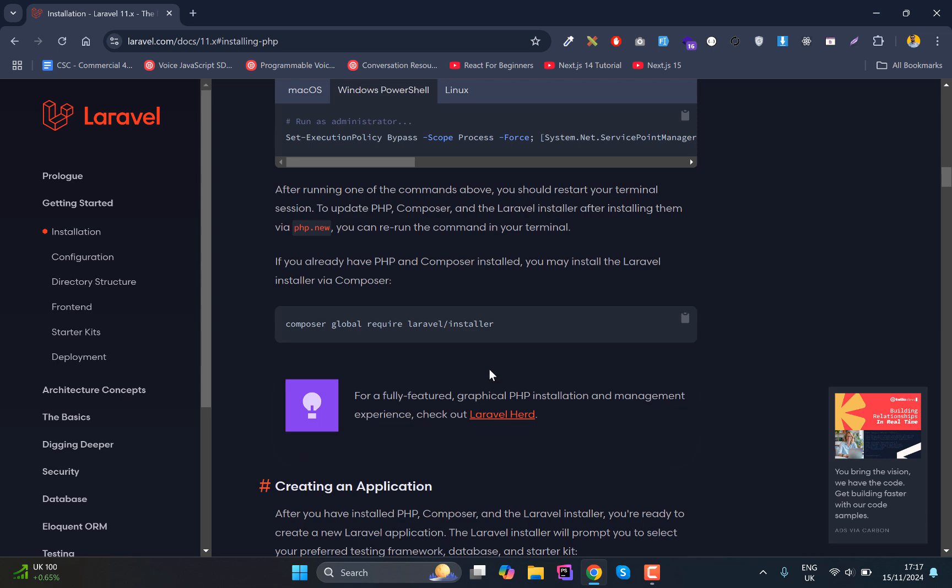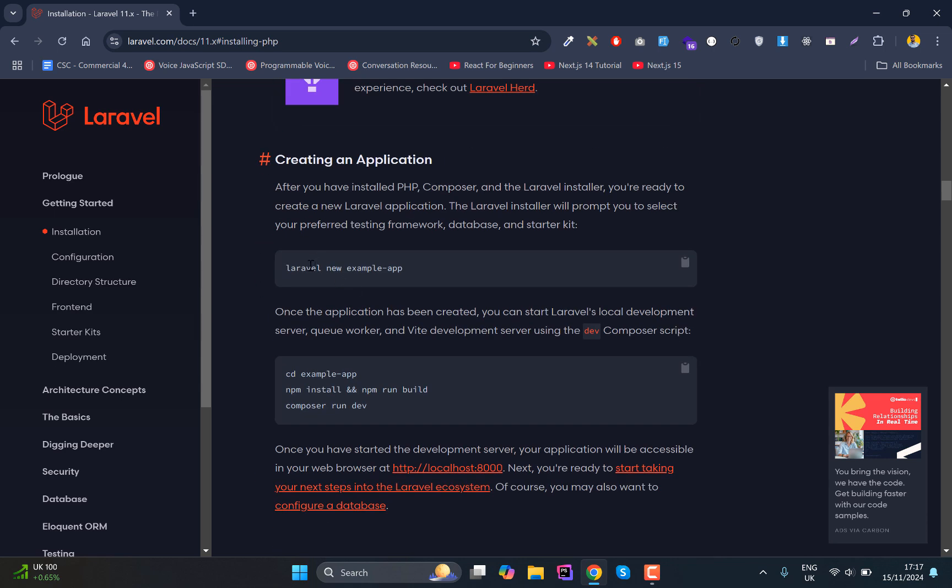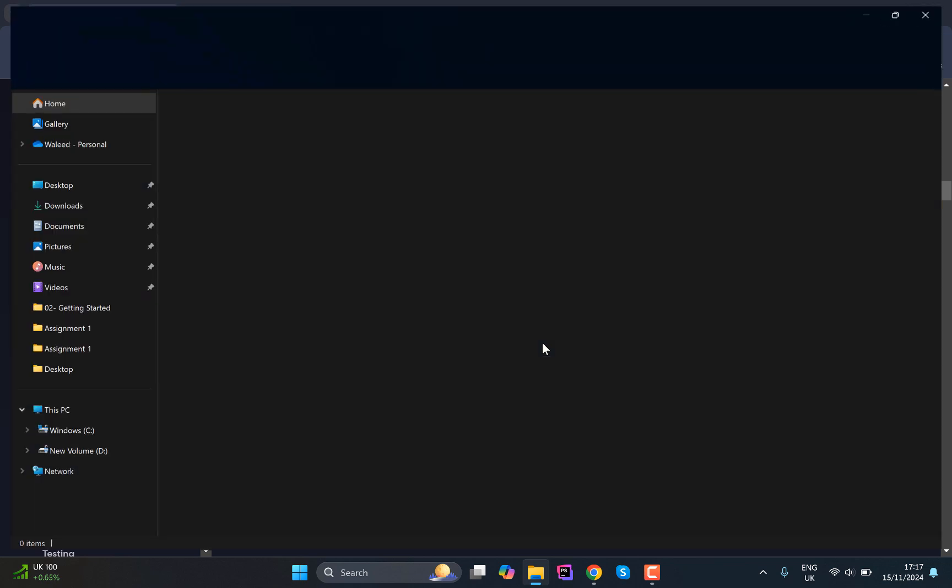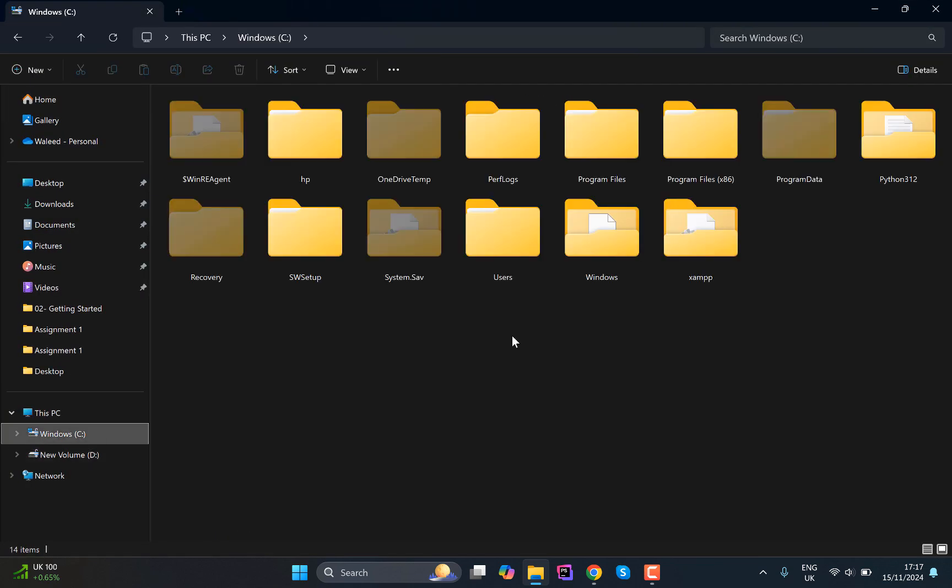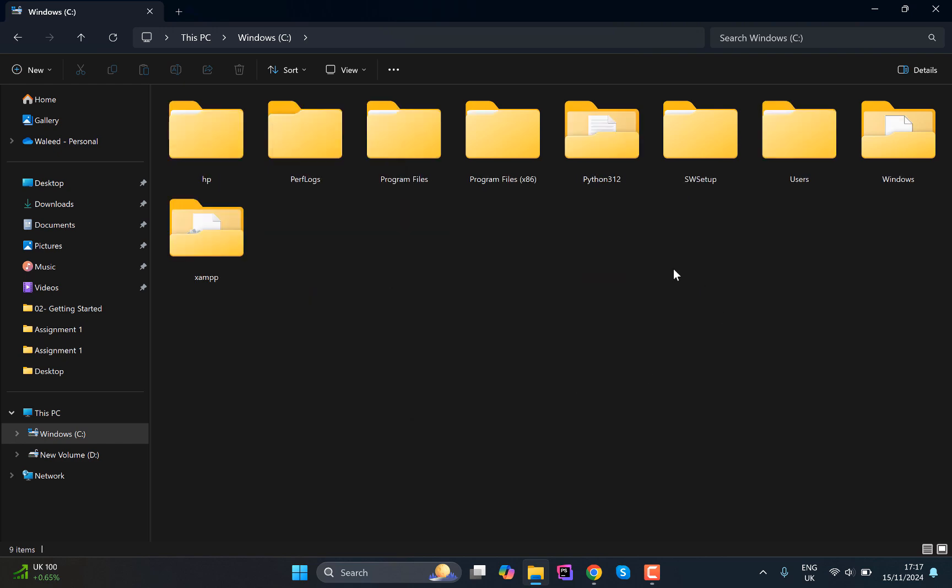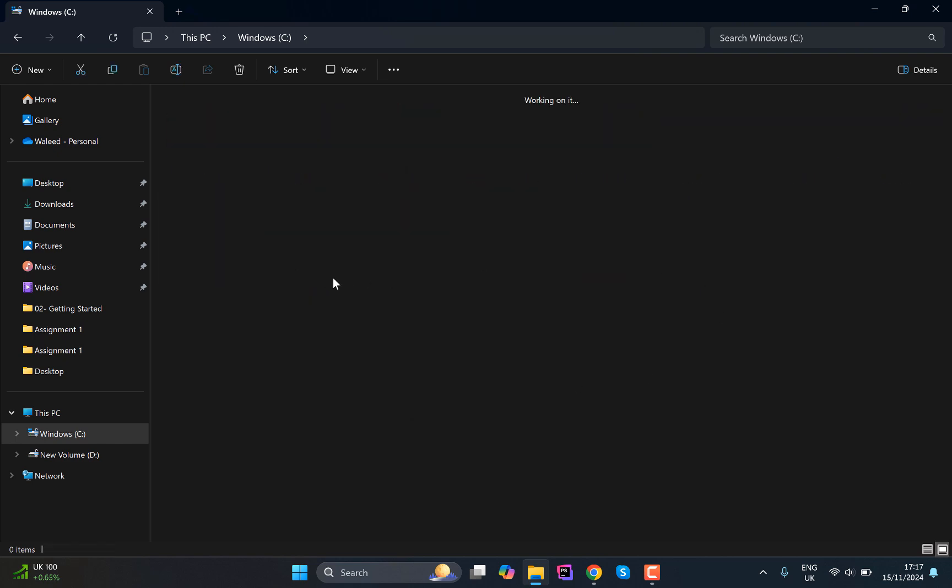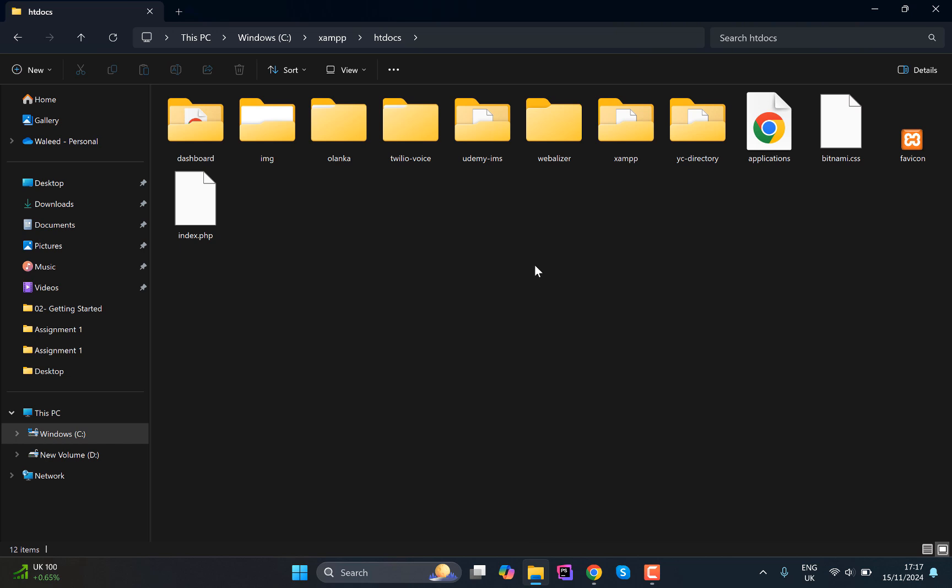This is basically I have already set it, so I will just use this command line to create a new Laravel application. All I need to do is basically go into our XAMPP, so I have already installed this XAMPP here.